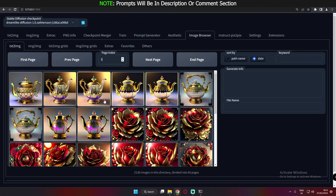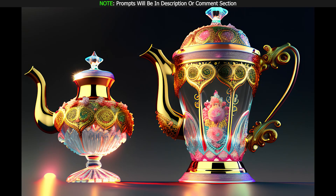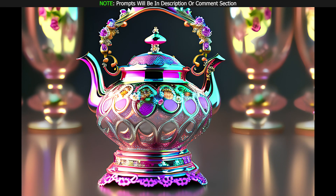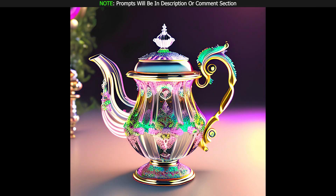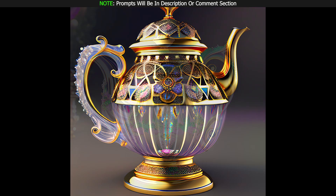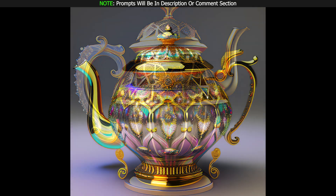I was also trying to generate golden and good-looking teapots. As you can see, these are the amazing looking teapots that I generated using Dreamlike Diffusion. The results were amazing.